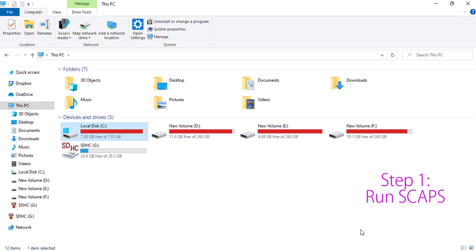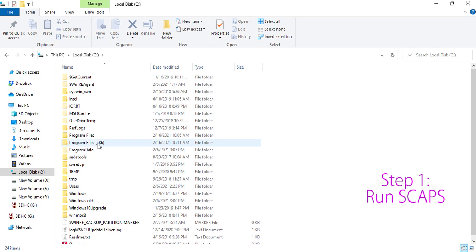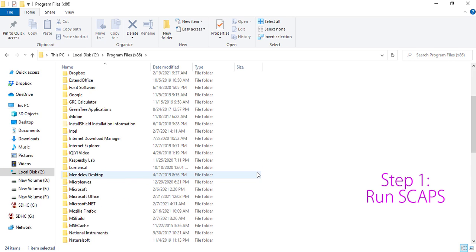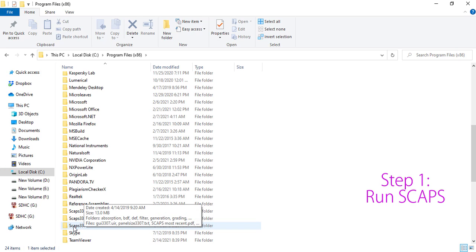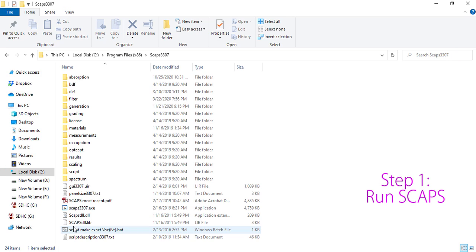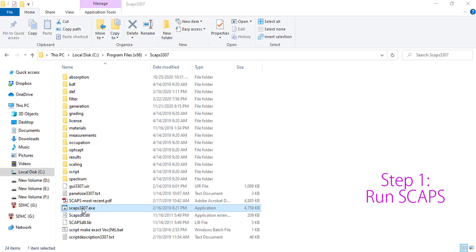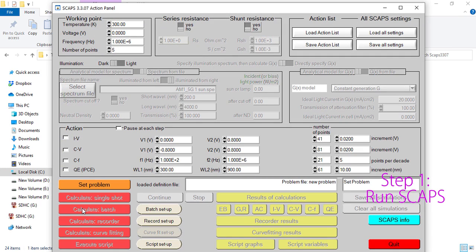First, running the SCAPS 1D program. SCAPS 1D usually doesn't have any shortcuts, so you have to run it from the installed folder, which is typically the C drive. Go to C drive, then Program Files, then find the SCAPS folder. I have a couple of versions; today I will work with version 3307, which is the current version available to me. Here is the executable file, so let's run it. Here it is being loaded — this is the interface of SCAPS 3307.